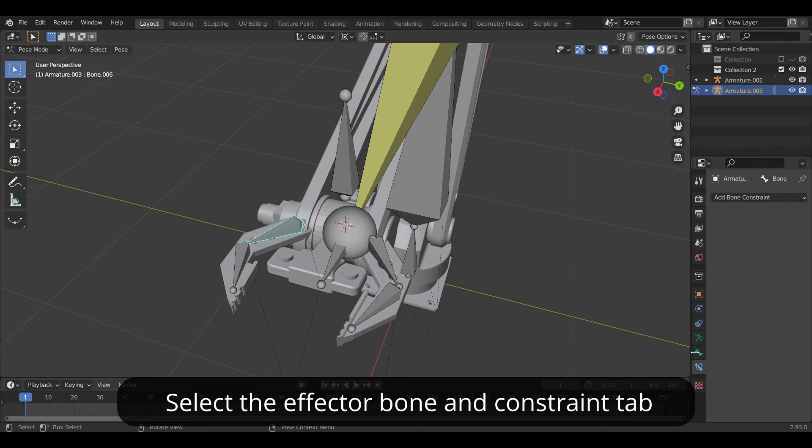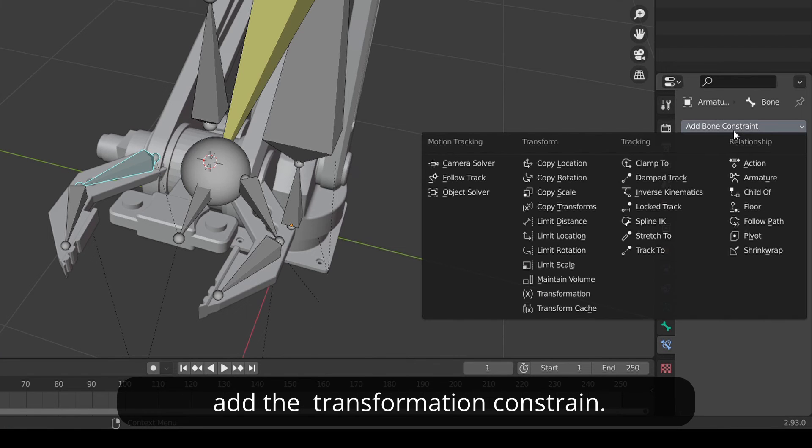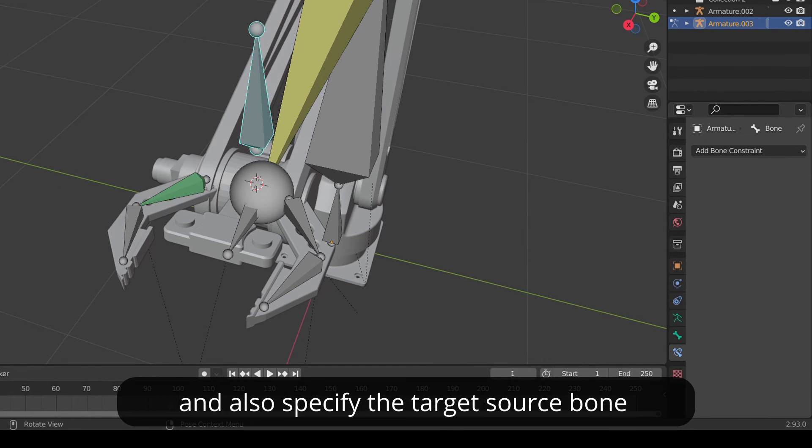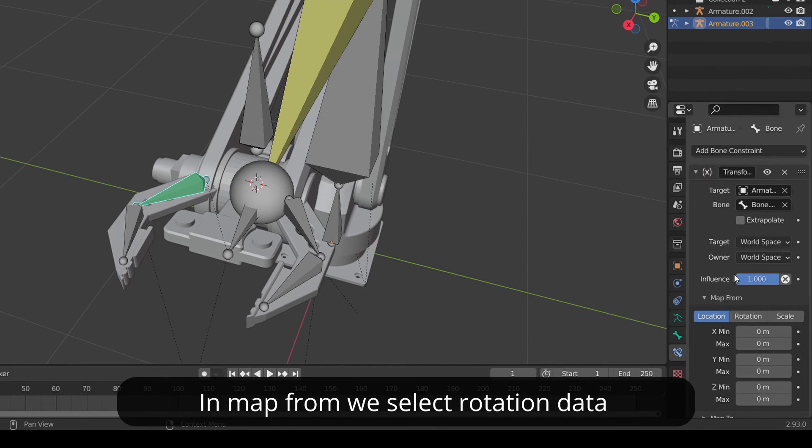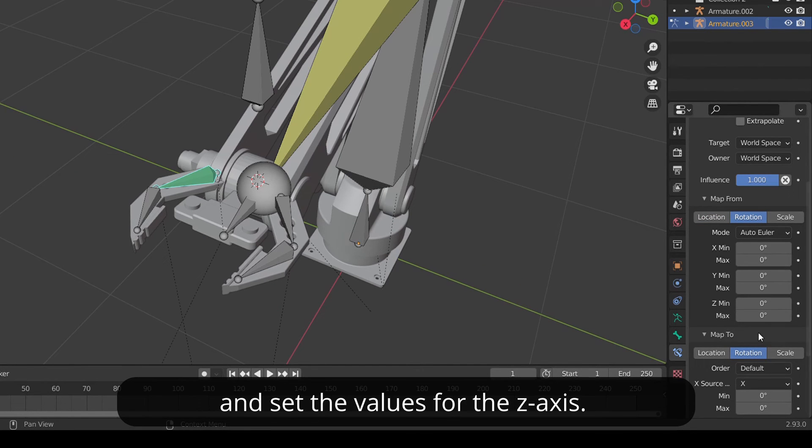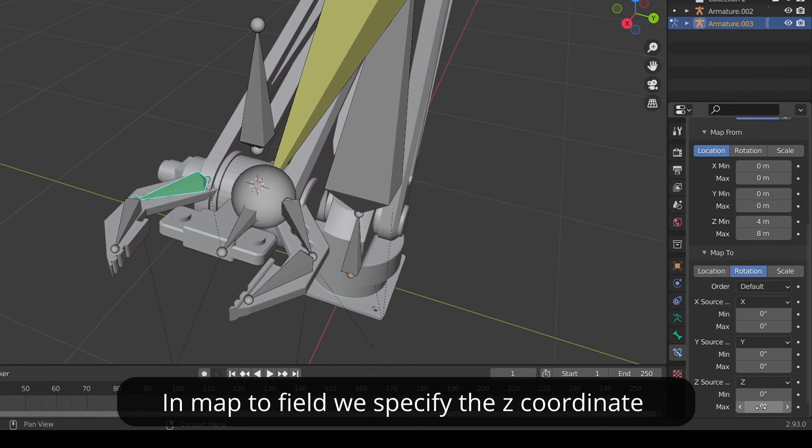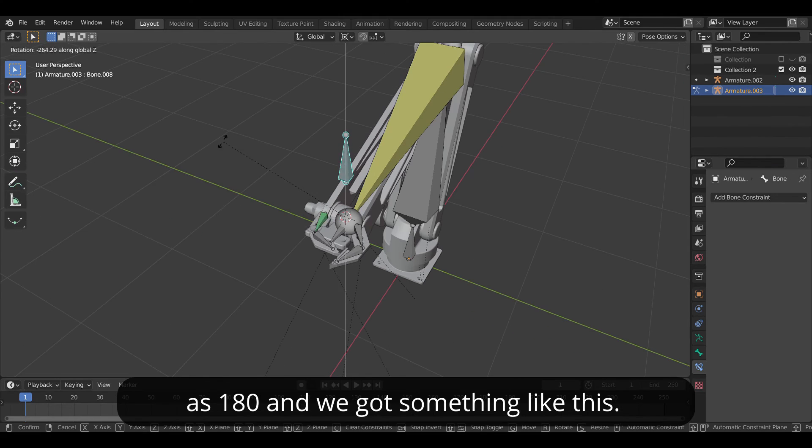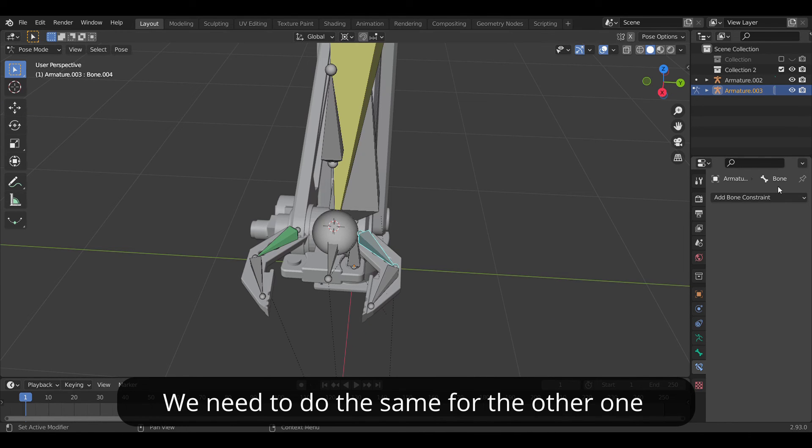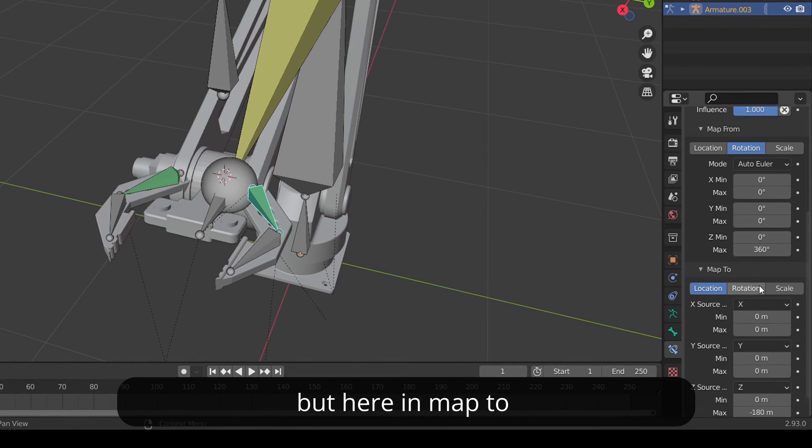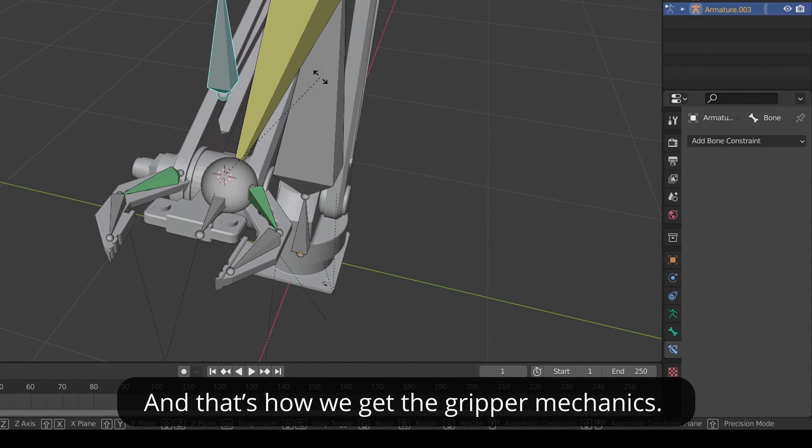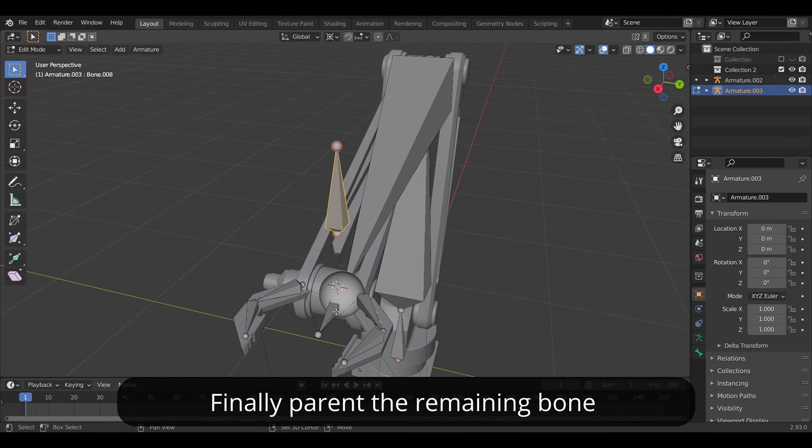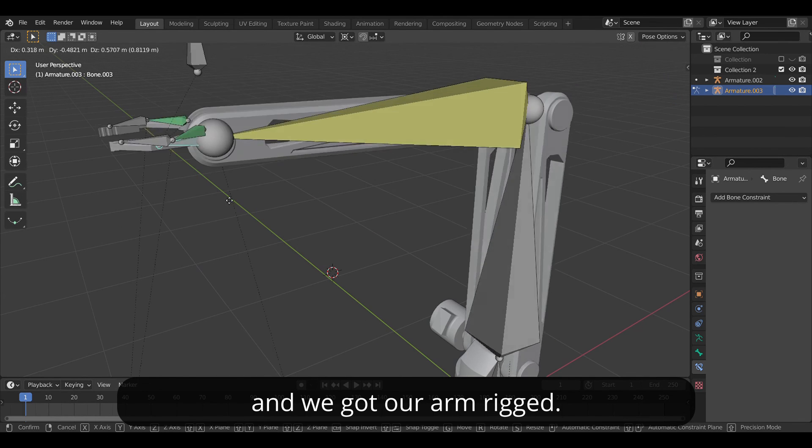Select the effector bone and under constraint tab add the transformation constraint. Then select the target armature and also specify the target source bone which will control this. In the map from fields we select the rotation data and set the value for the z axis. In the map to fields we specify the z coordinate as 180 degrees and we got something like this. We need to do the same for the other one but here in the map to we need to specify the value as negative as we want the movement in the opposite direction. And that's how we get the gripper mechanics. Finally parent the remaining bones and we got our arm rigged.